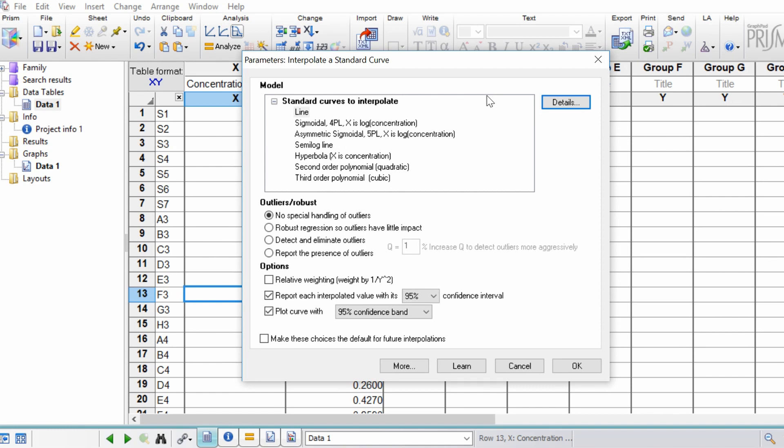So what is the relationship between the known concentrations and the absorbance values for your standard curve? For example, is it a straight line or is it something that requires a sigmoidal curve?